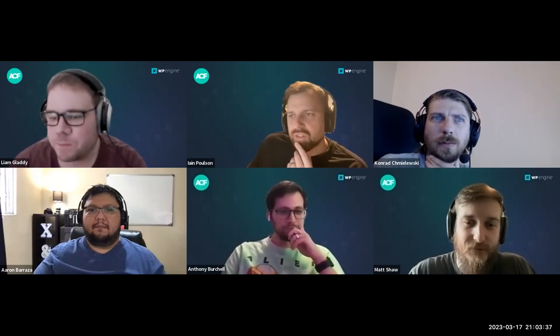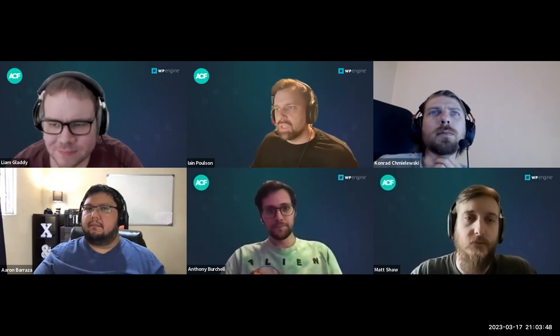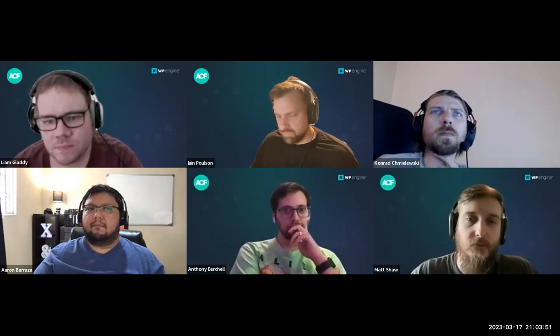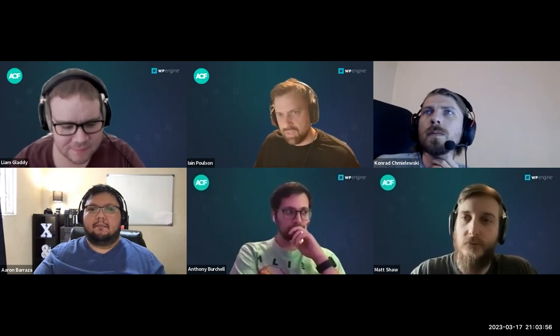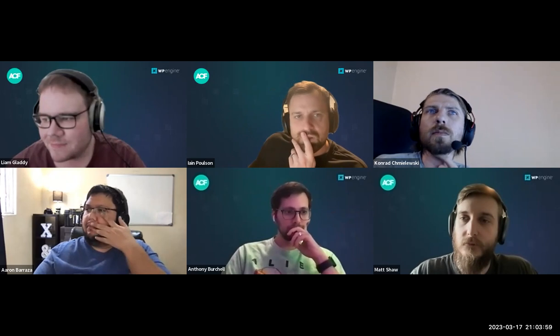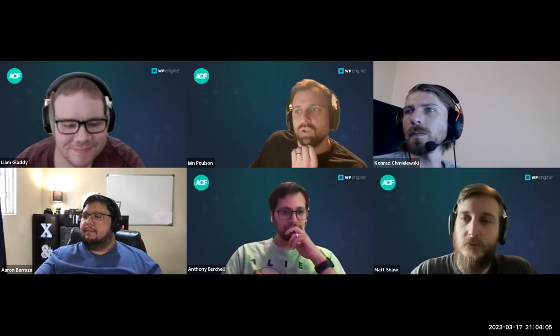Damon Cook from our DevRel developer relations department did a preview of our new CPTs and taxonomy registration feature coming in ACF 6.1. He built a recipe site and also used block patterns created with WP Engine's new pattern manager. That went up on YouTube this week. Yesterday we also released ACF 6.1 Beta 1, which includes the custom post type and taxonomy registration.